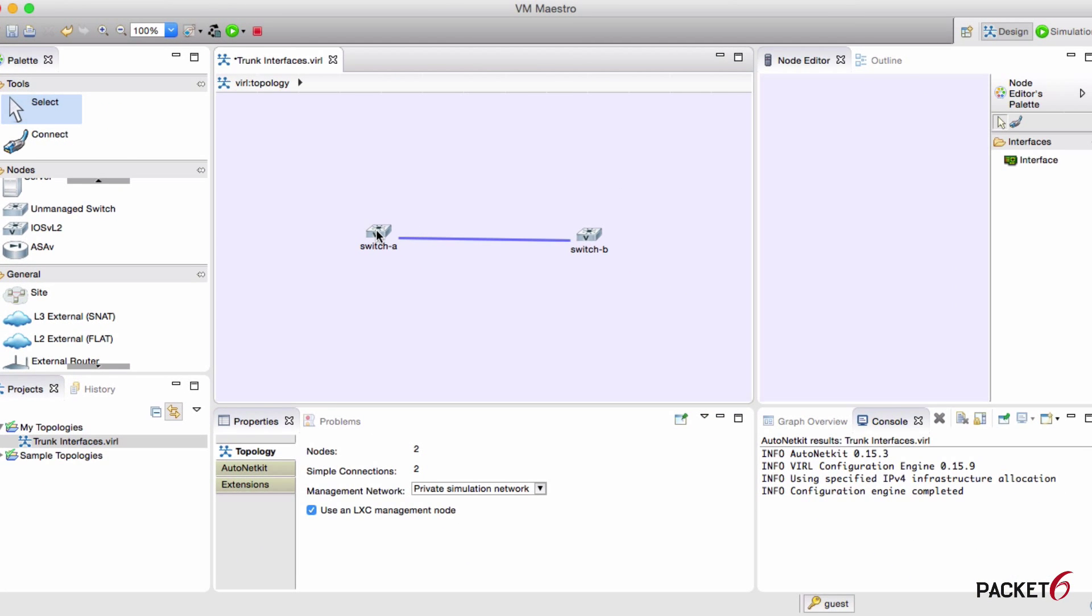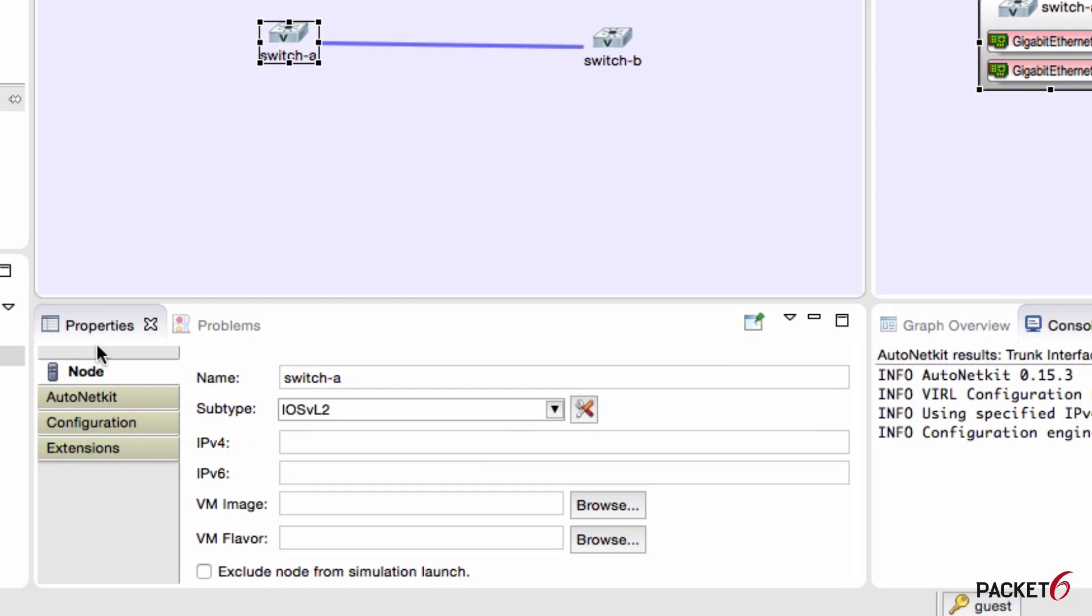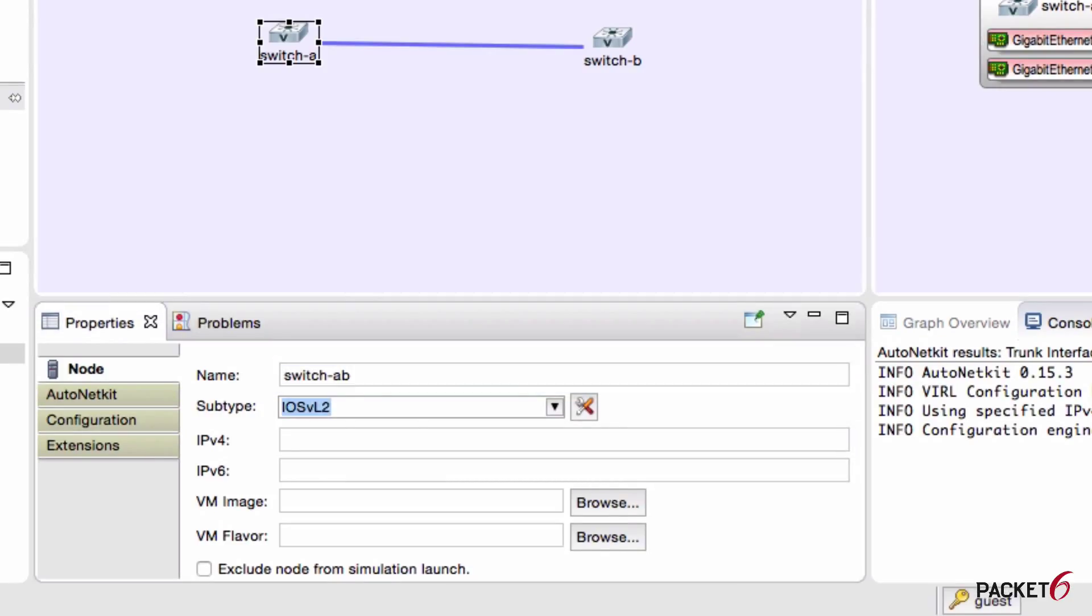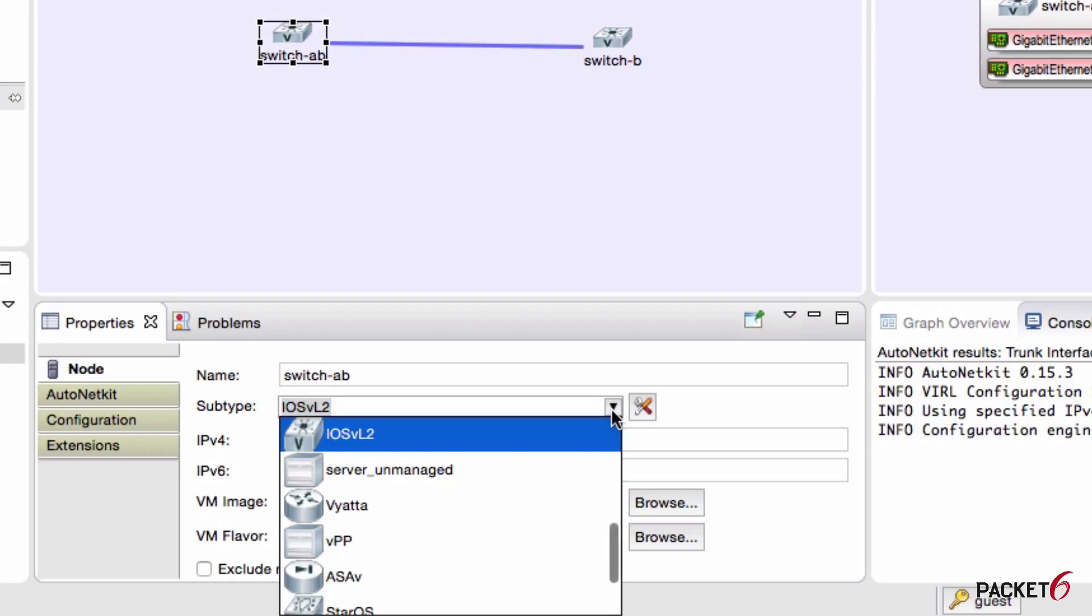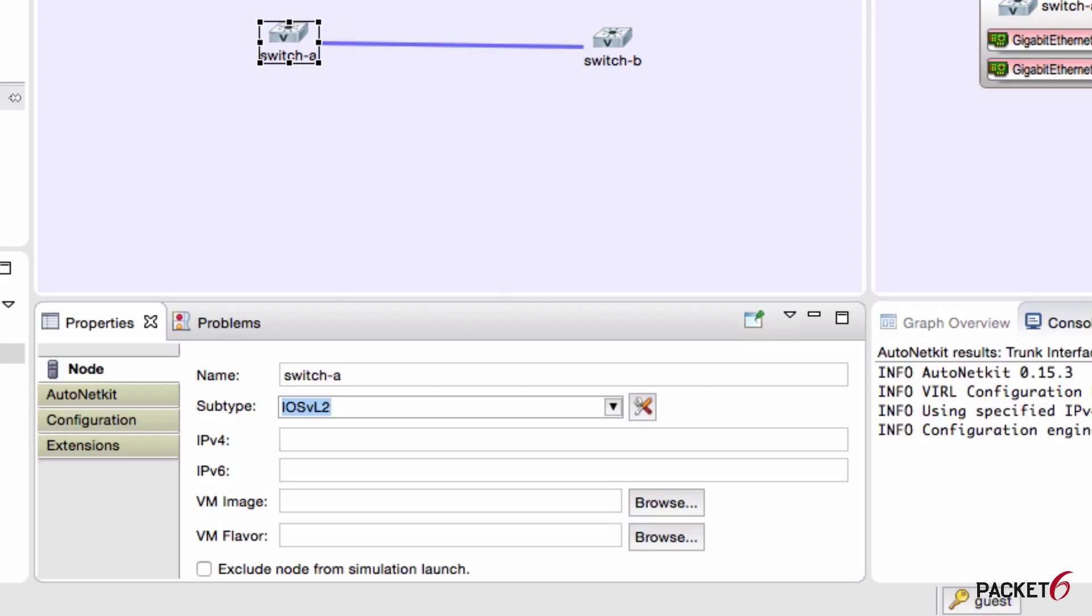I will click on switch A and on the bottom pane there, you'll see the properties of this node. And so now I can change the name if I wanted to, change the type of node from this drop down here. You can assign IP addresses, different images. I haven't played with those settings yet that I need to at the moment.